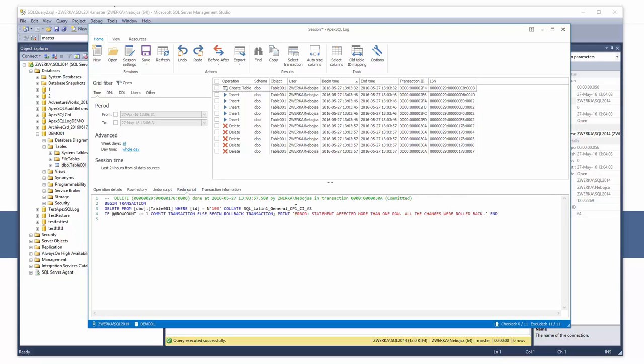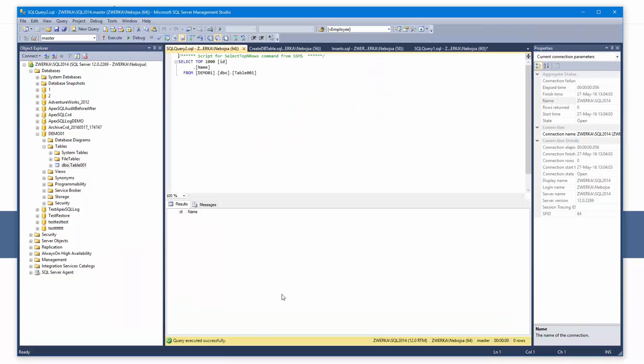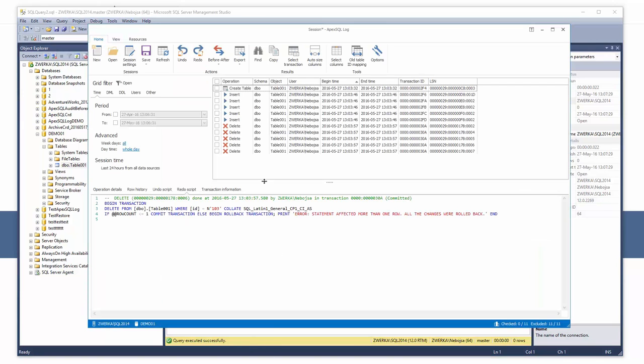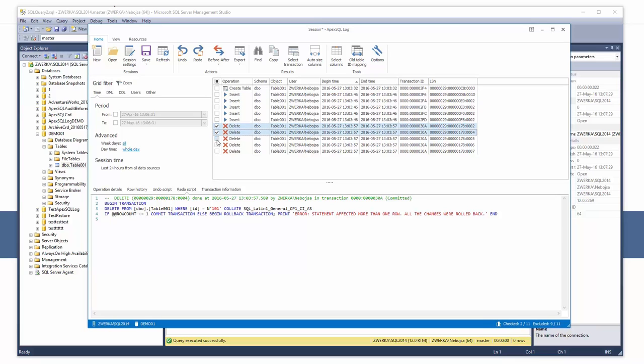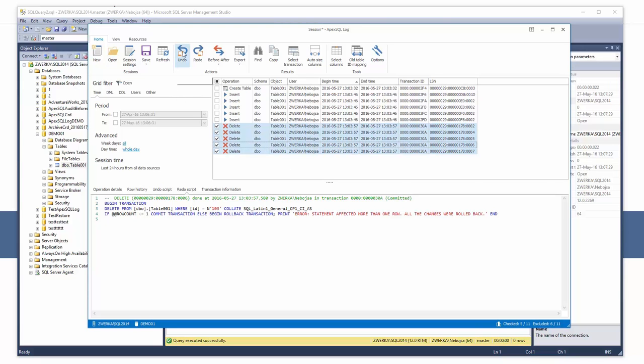Since we have confirmed via SSMS that the data has been deleted and that the current table is empty, to get our data recovered, we will now undo those changes by creating an undo or reroll script. This is a simple process and one only needs to do the following. Select and check operations we want to undo and click on the create undo script button.